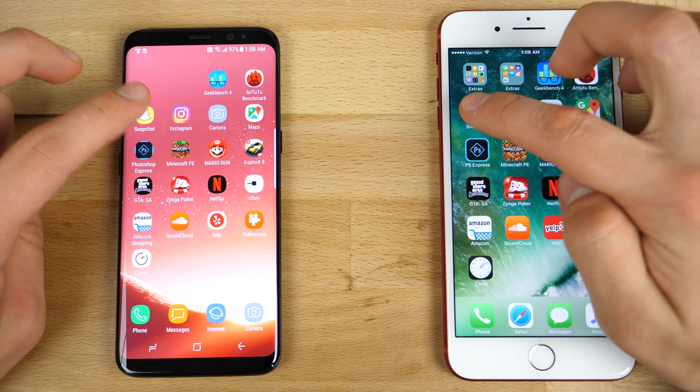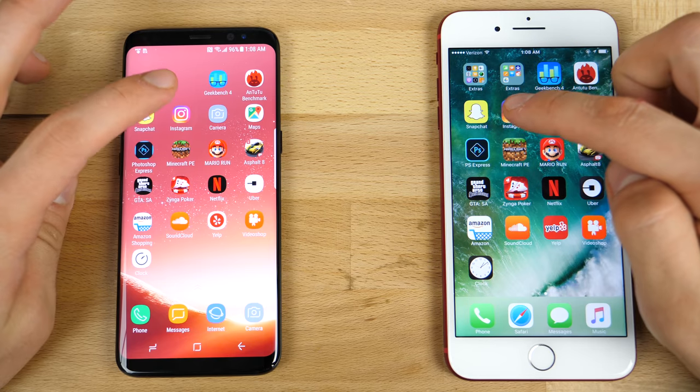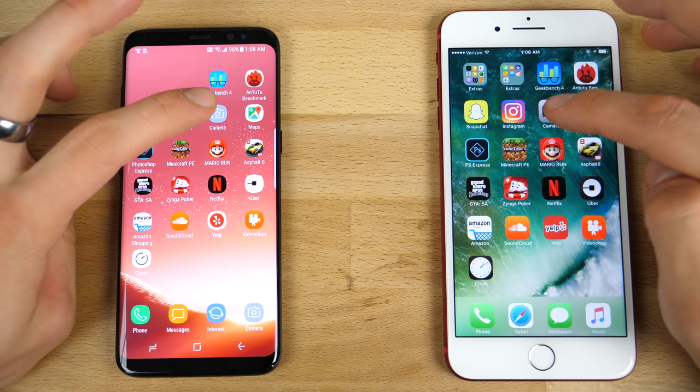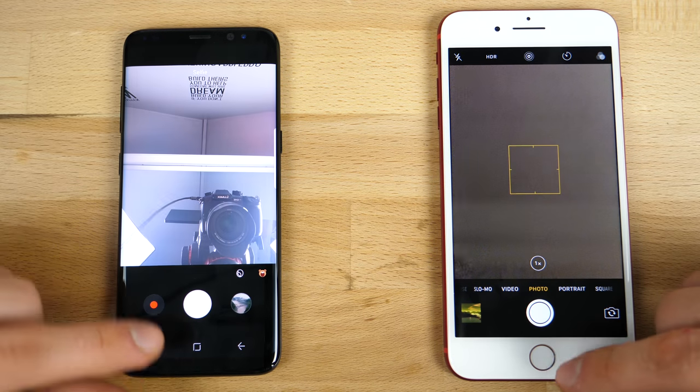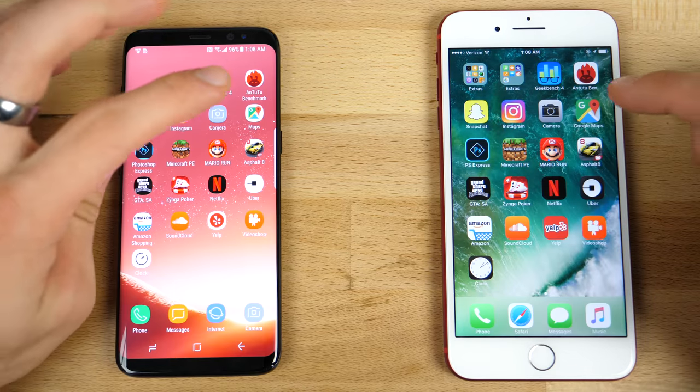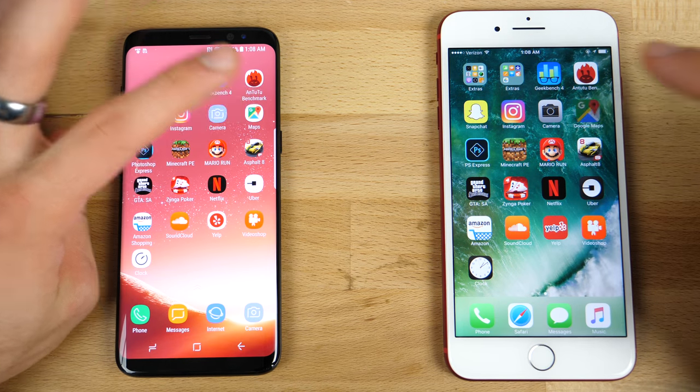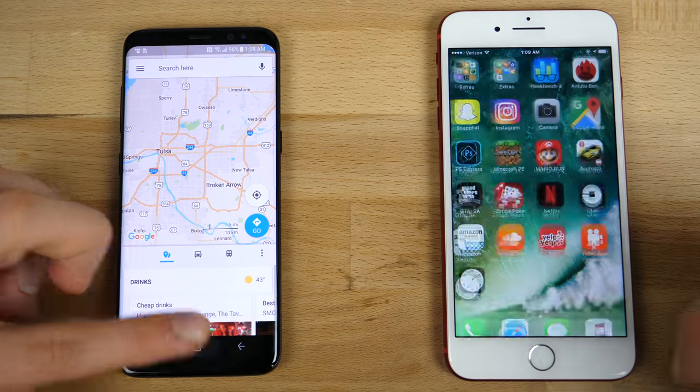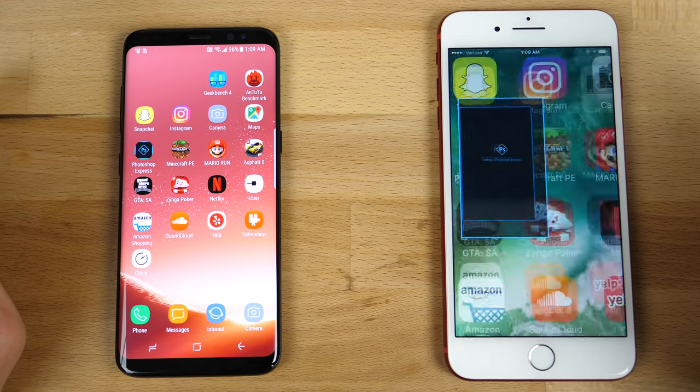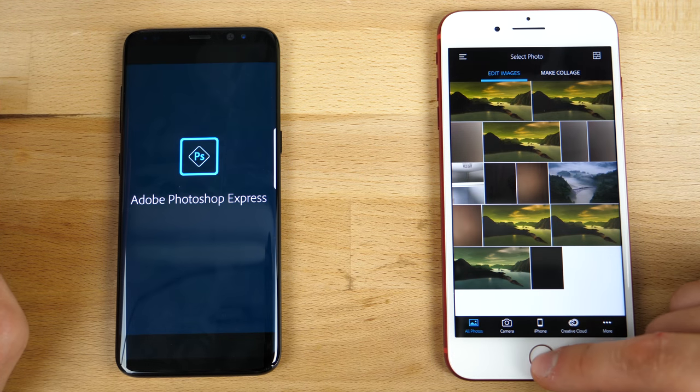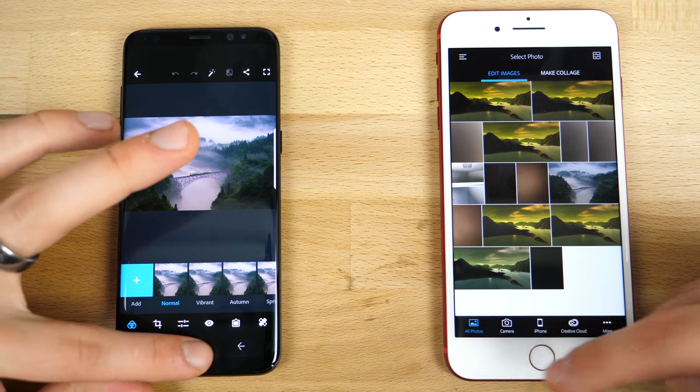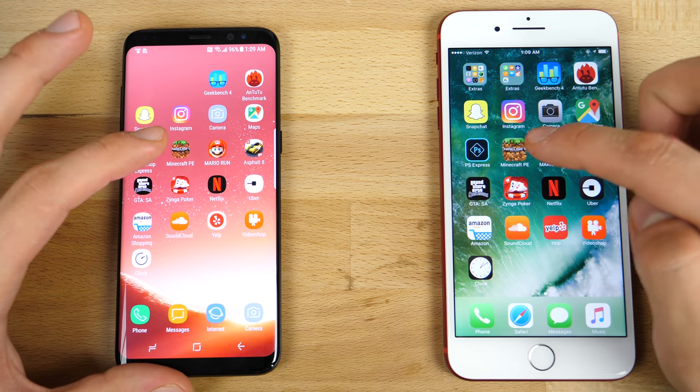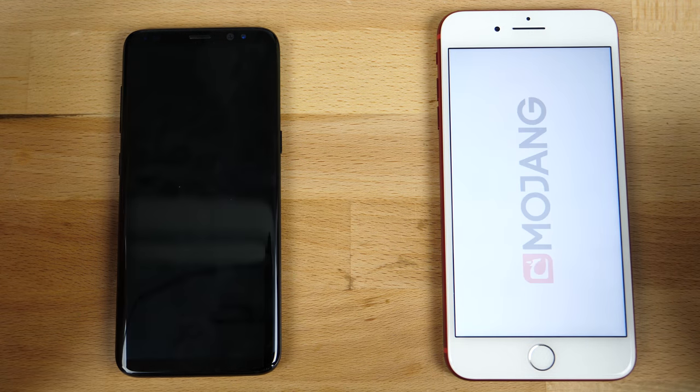So getting into Snapchat here, Instagram. It's about the same there. Camera. Oh, about the same. Galaxy's a little faster, I think. Maps. Galaxy. Photoshop Express. iPhone. This one has like a little bit of an interesting lag when opening. It hesitates for a second. Minecraft.